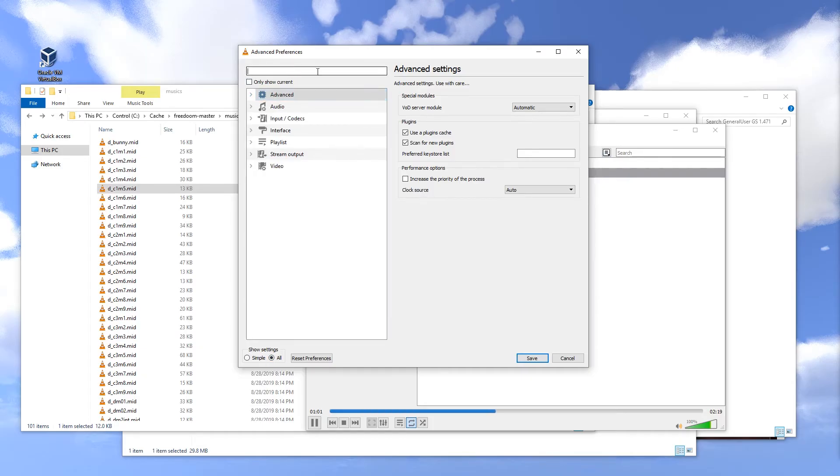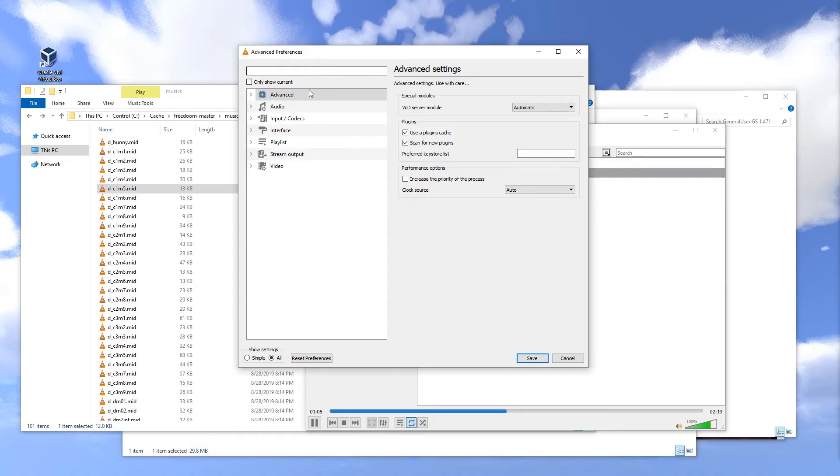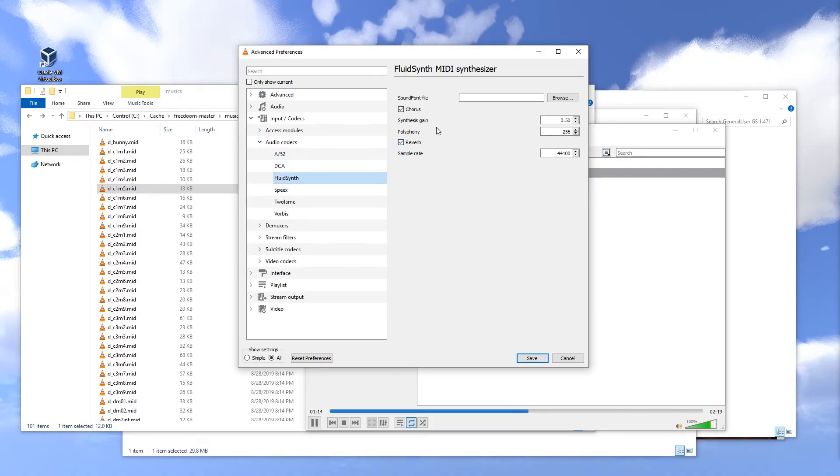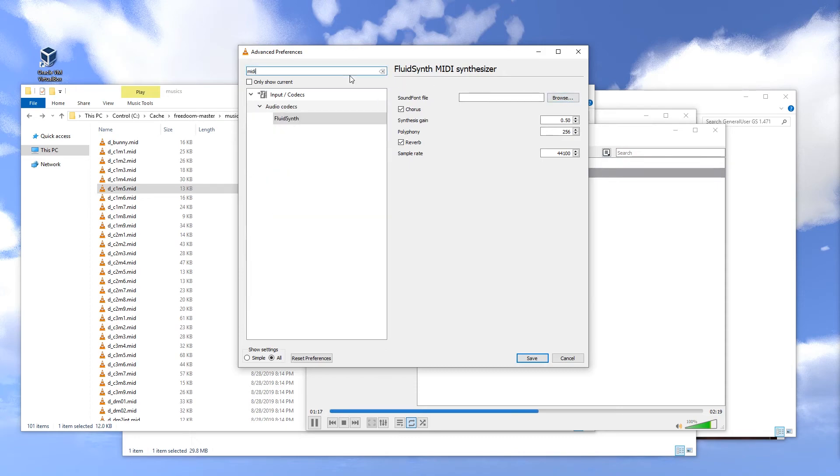MIDI, so Input Codecs, Audio Codecs, FluidSynth. We just need to locate that file. Again, you can just enter MIDI in here.